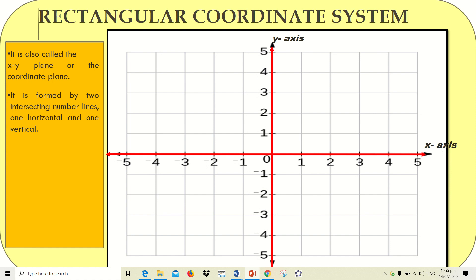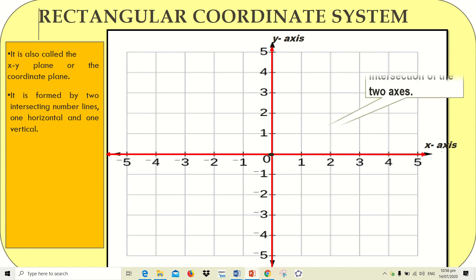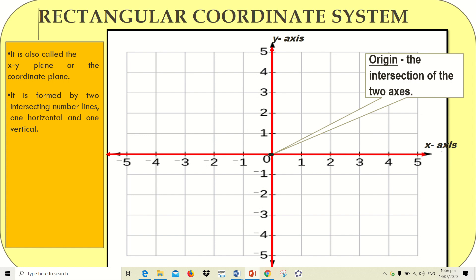Each number line is composed of positive and negative numbers. For the x-axis, positive numbers are found at the right side of your plane, while negative numbers are found at the left side. For the y-axis, positive numbers are located at the upper side and negative numbers at the lower part. The zero is called the origin — it is where the two axes intersect.